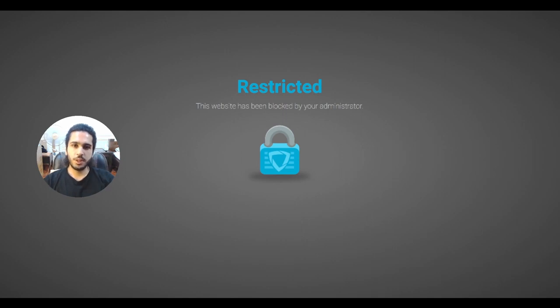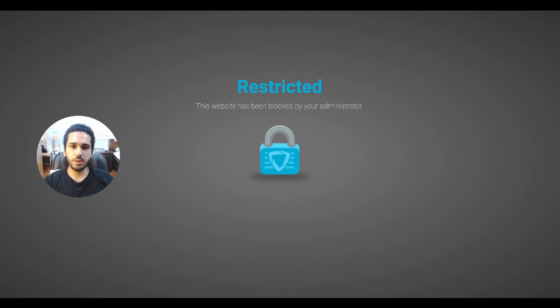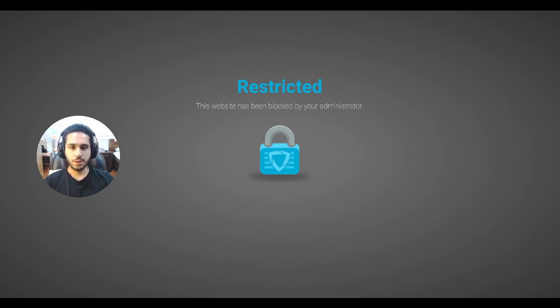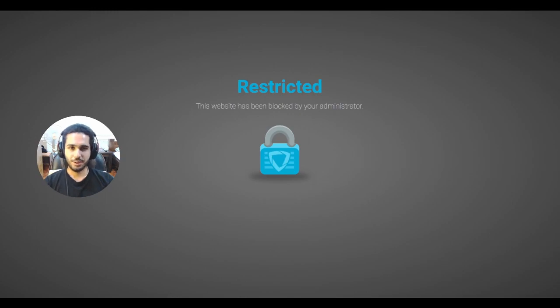This is because each school will have different restrictions on their Chromebook, so trying both methods will give you the highest chance of unblocking it. So without any further ado, let's get straight into the video.